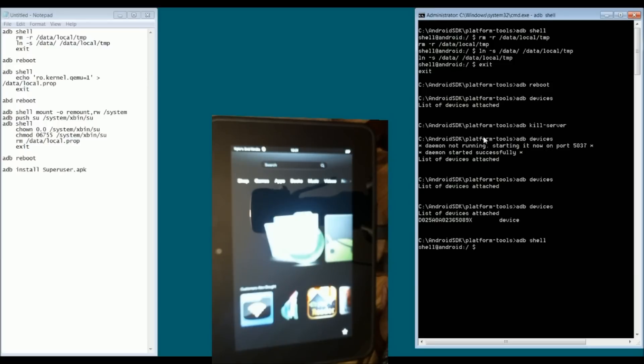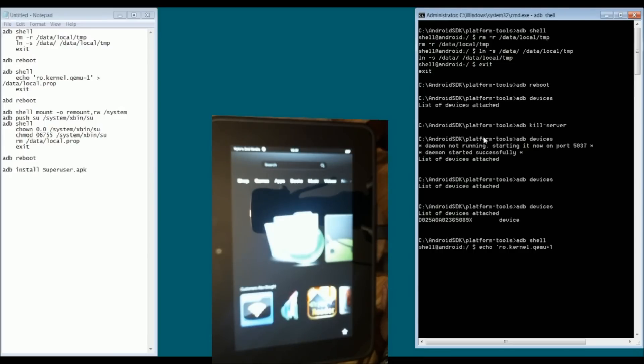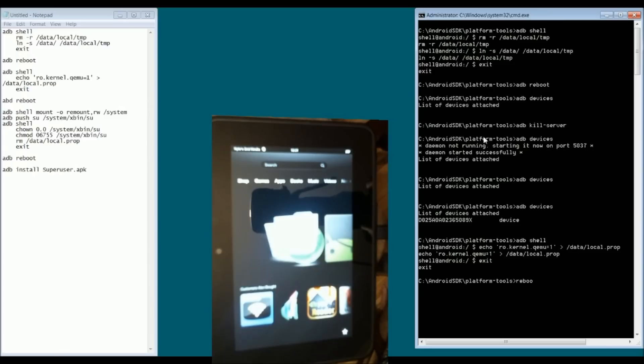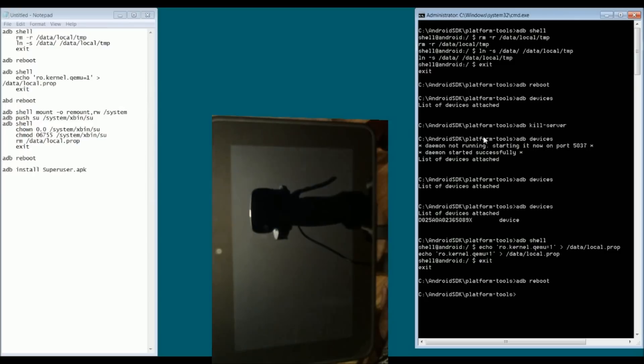adb shell. Let's type in echo space ro.kernel.qemu=1 > /data/local.prop. And enter. So, it's done that. And we type in exit and adb reboot. So, this is the second reboot.